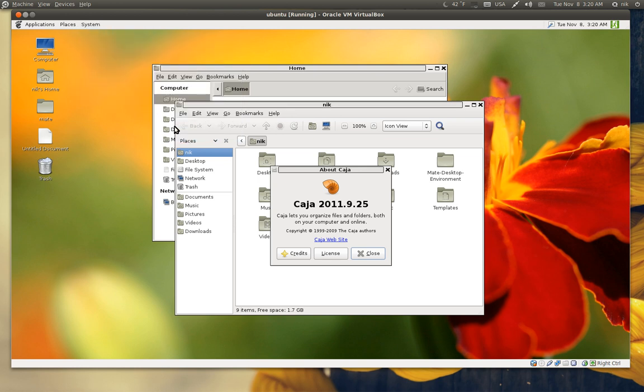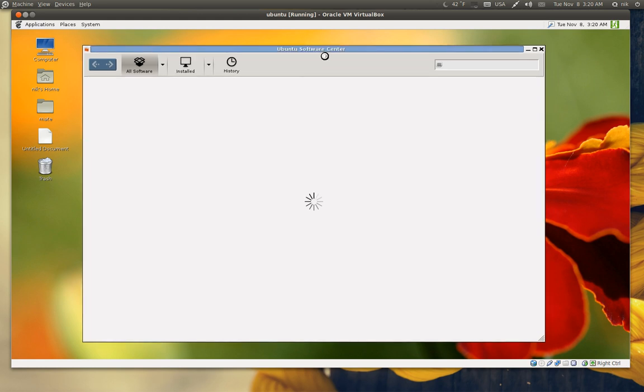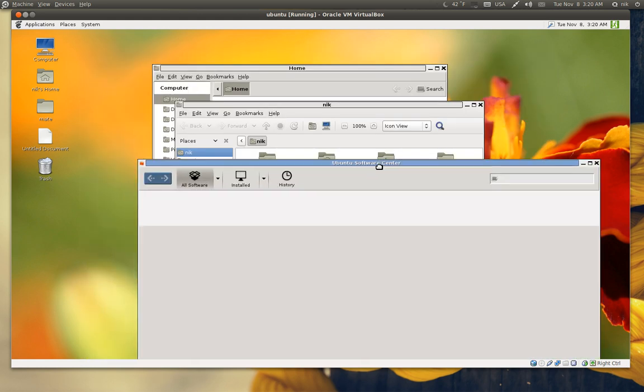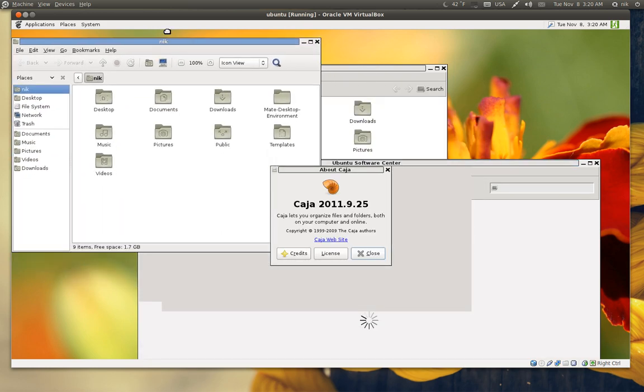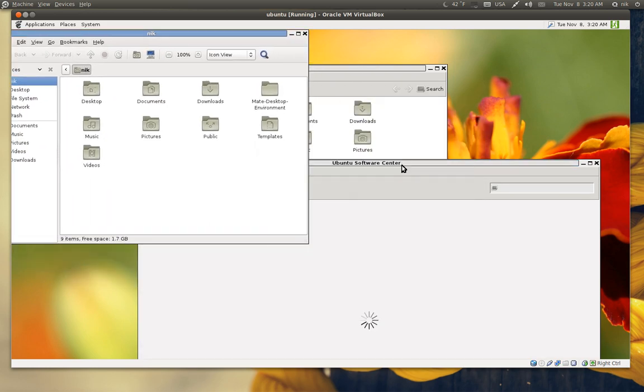Here's the Ubuntu software center. You can see how the GTK3 stuff kind of sticks out like a sore thumb. The themes don't really look right compared to like this right here. Close that off.